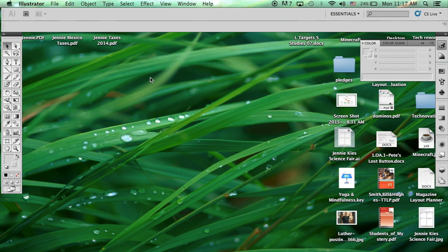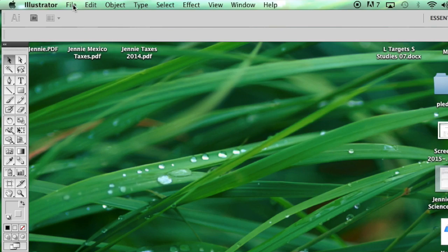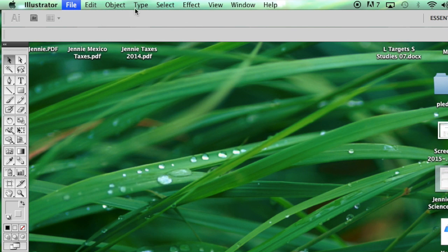If you do not want to use the template for your poster and would like to start from a blank poster, you can open up Adobe Illustrator on your computer by finding it through Spotlight. Then click on File, New.